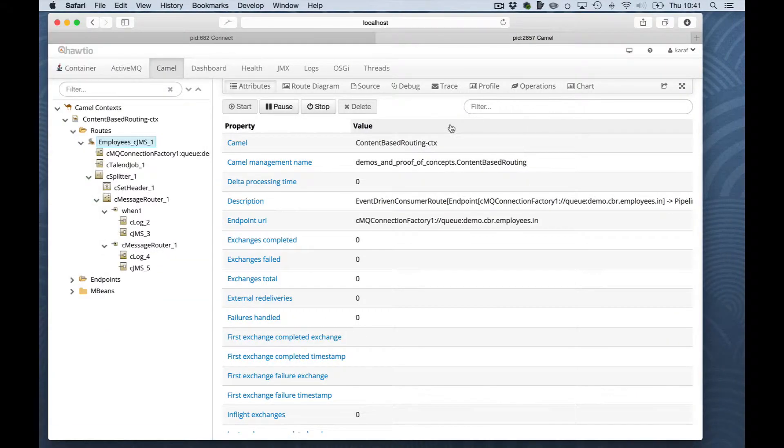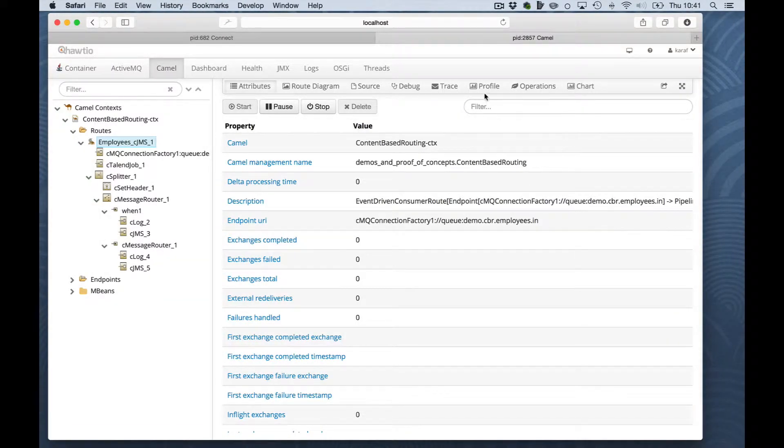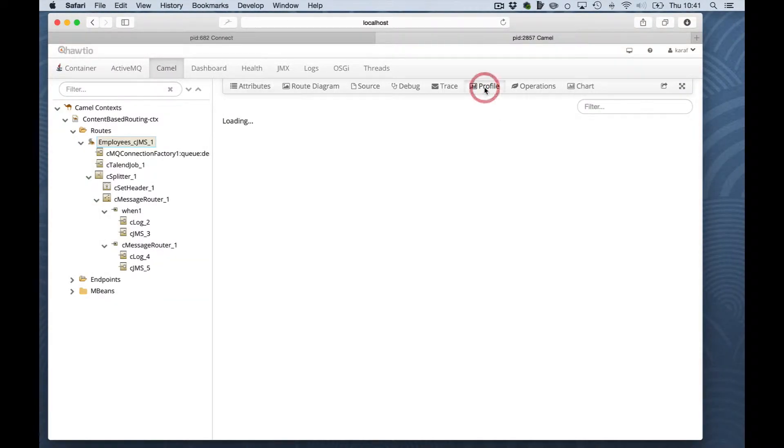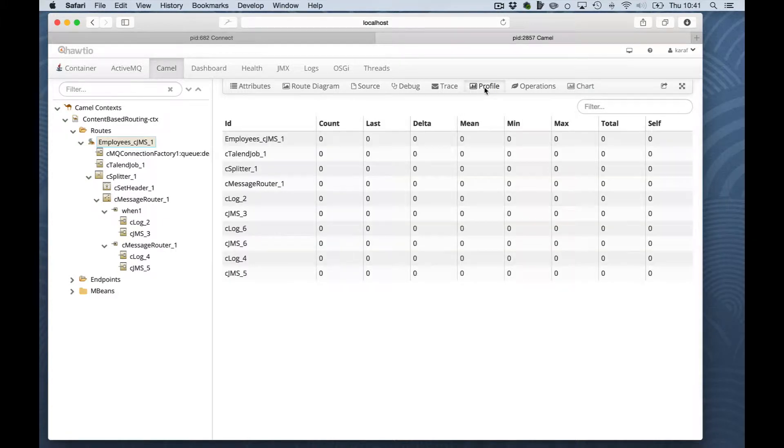The debug and trace options will be discussed later. For now we'll move to the profile, which shows you some real-time statistics of the route.